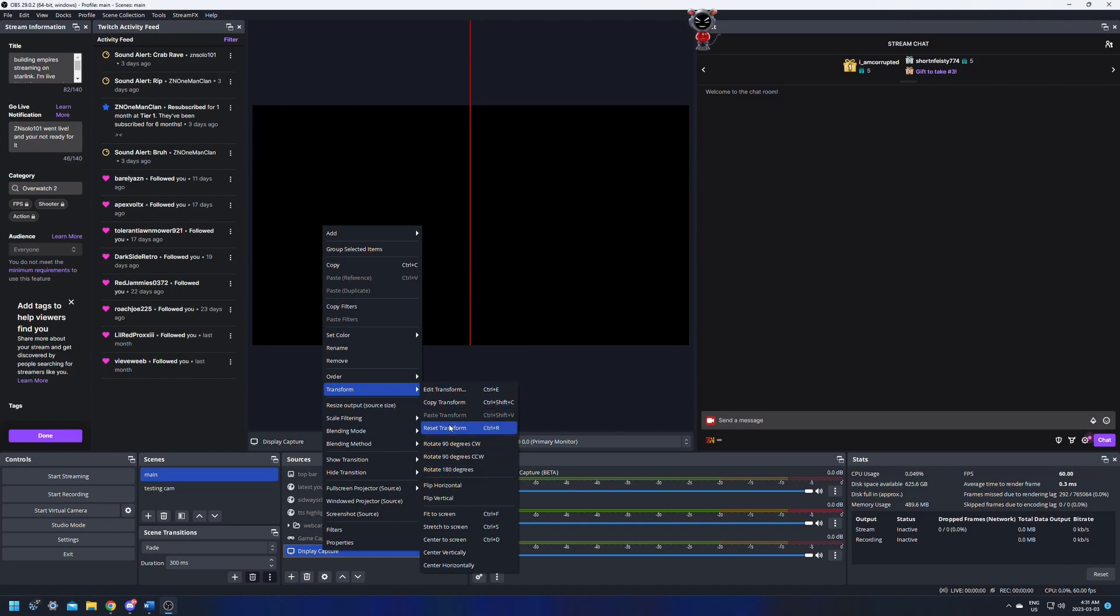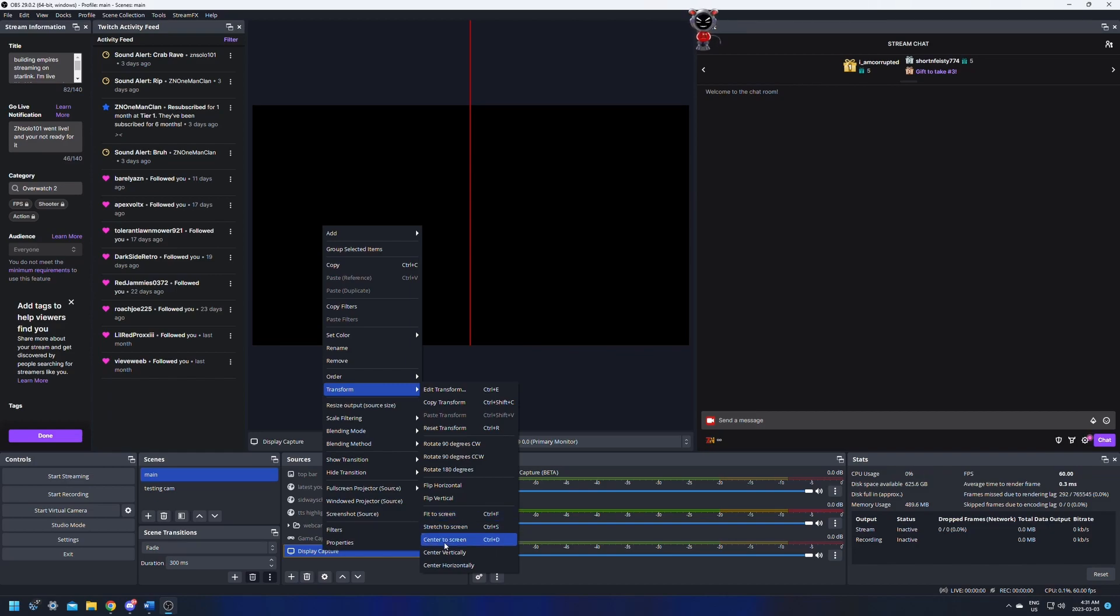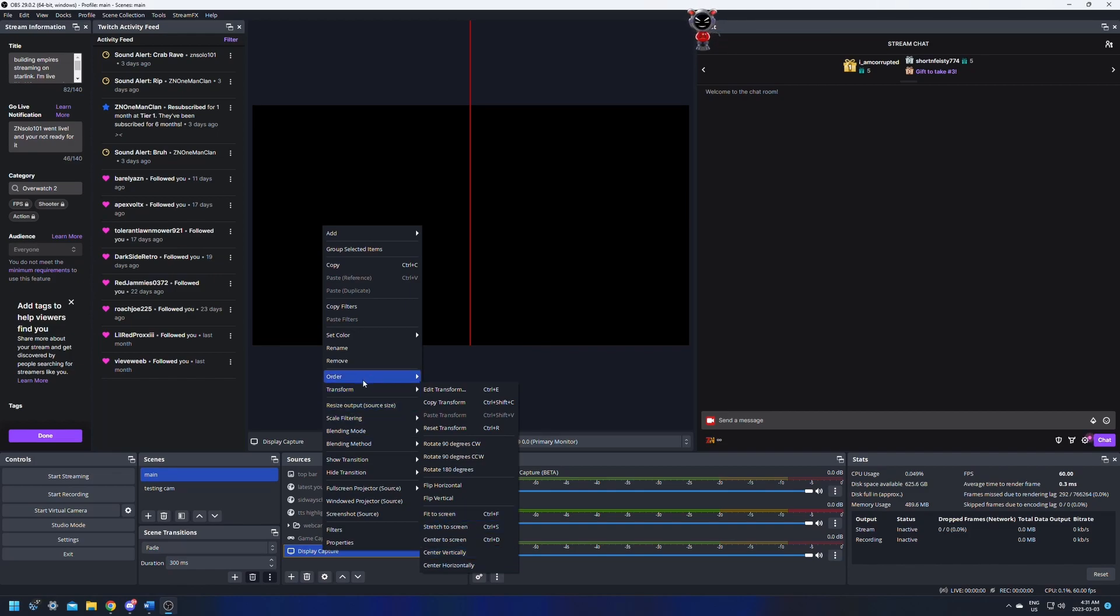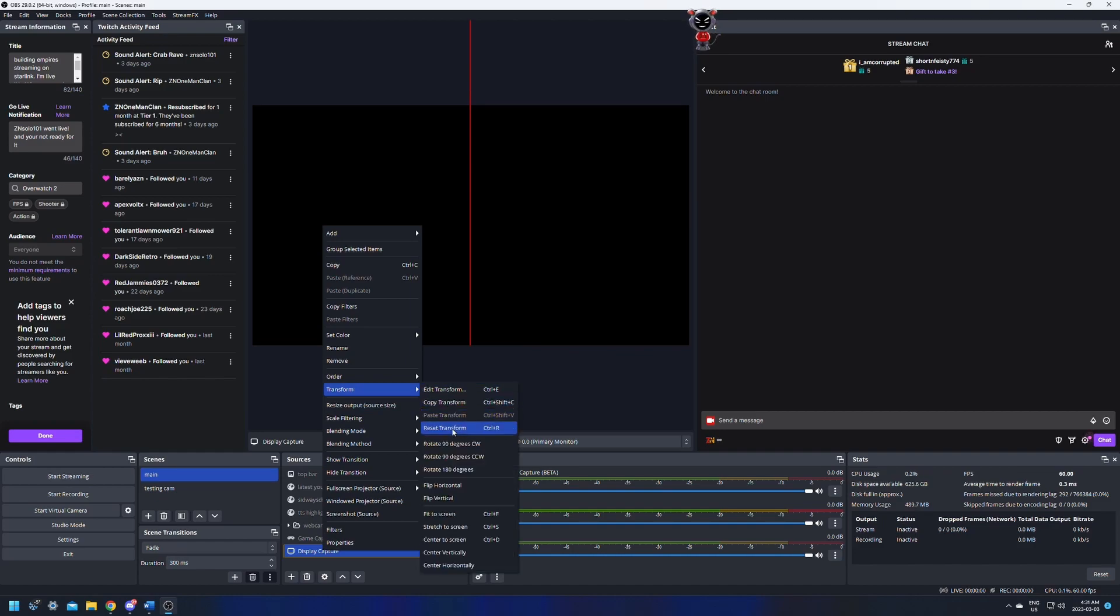Now there's a couple of really good ones in here like center to screen and fit to screen. These are the two I most use, but there's stretch to screen, center vertical and center horizontal. So if you need to have text centered in your screen, you can center horizontal or center vertical so you can get something lined up perfectly on your screen as well. This is very useful for a lot of things, and this is one of the things that I wish I knew when I first started using OBS.